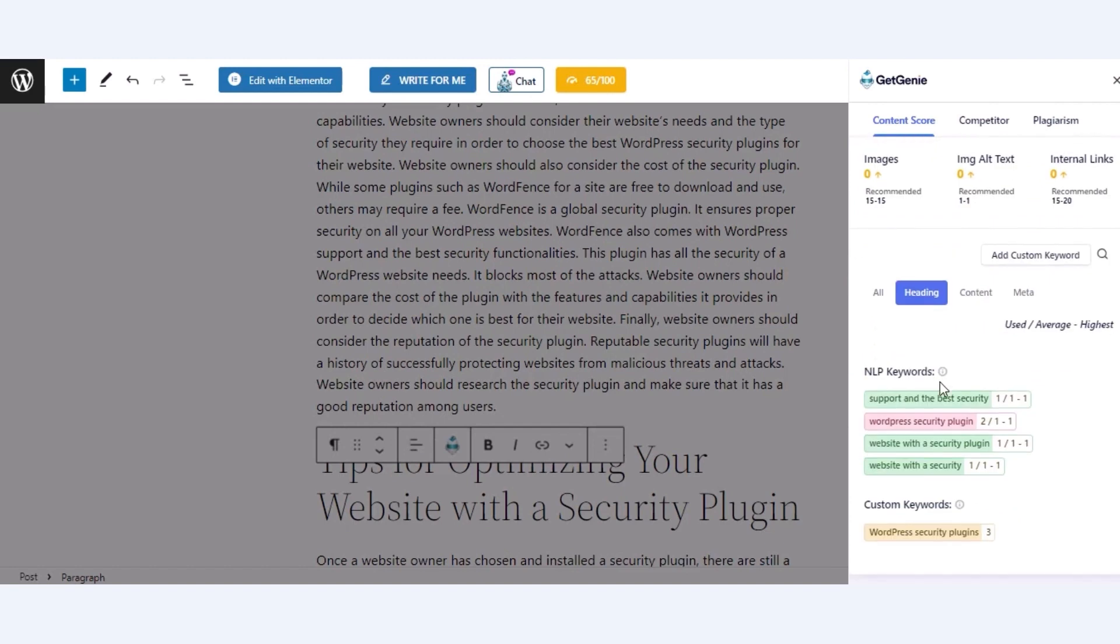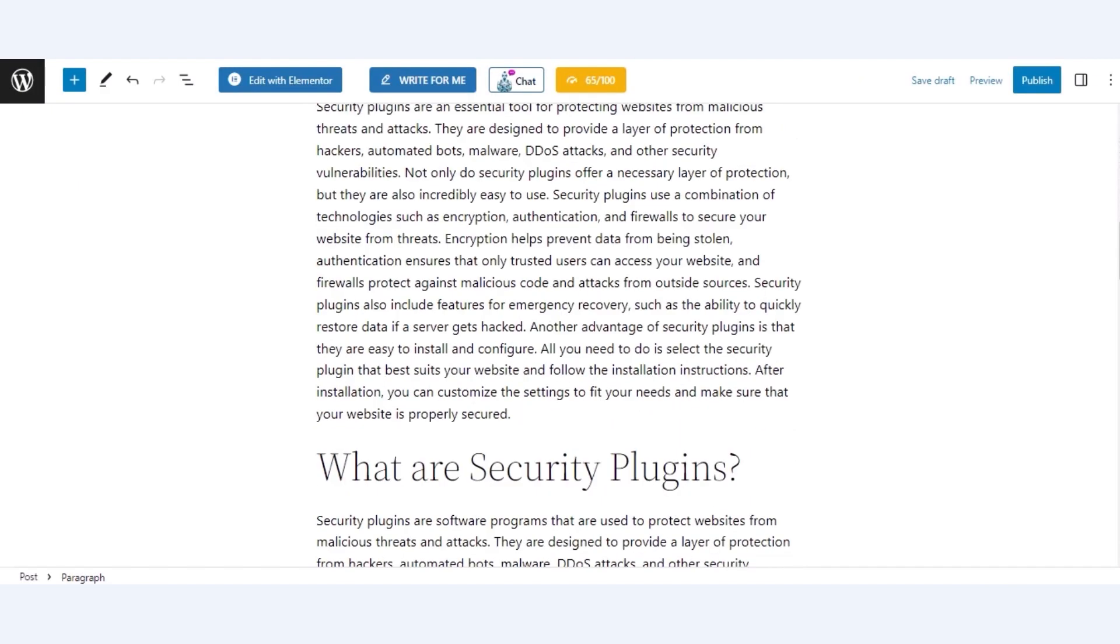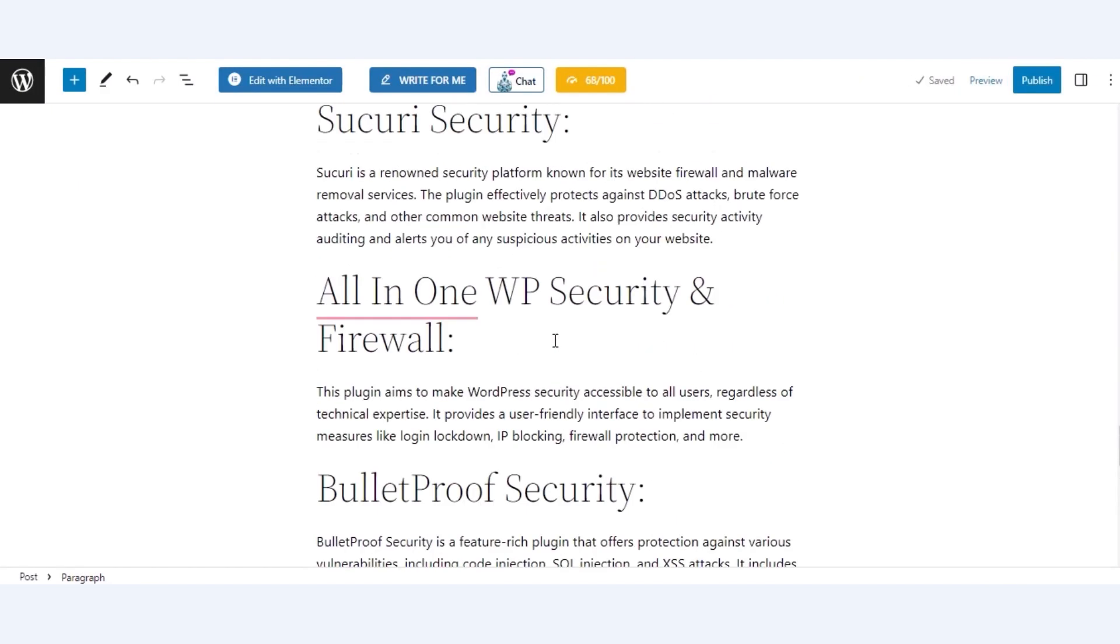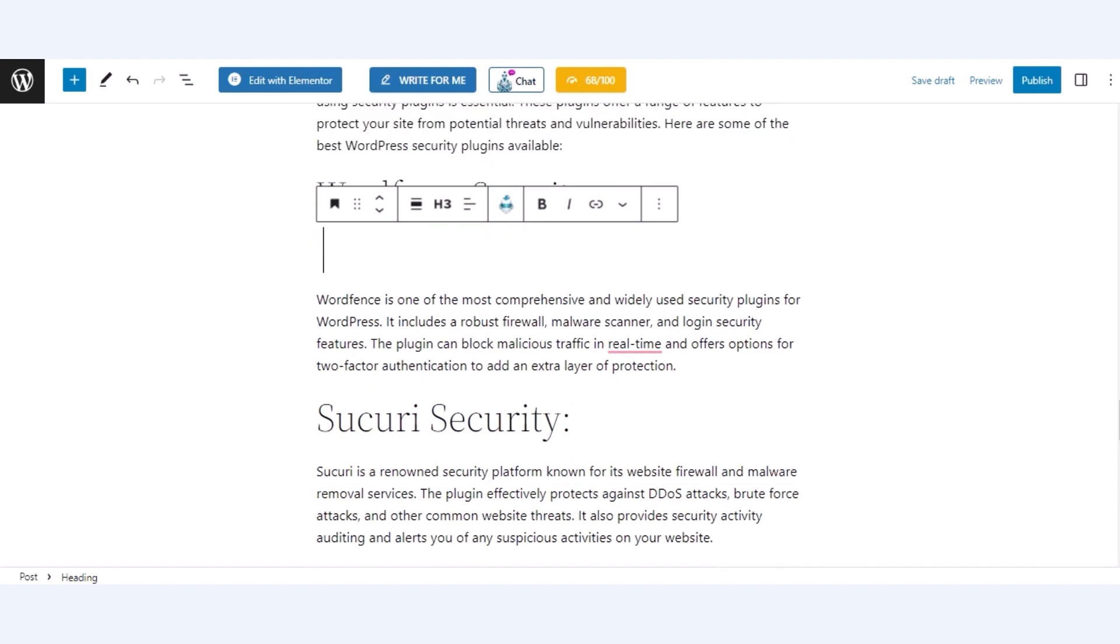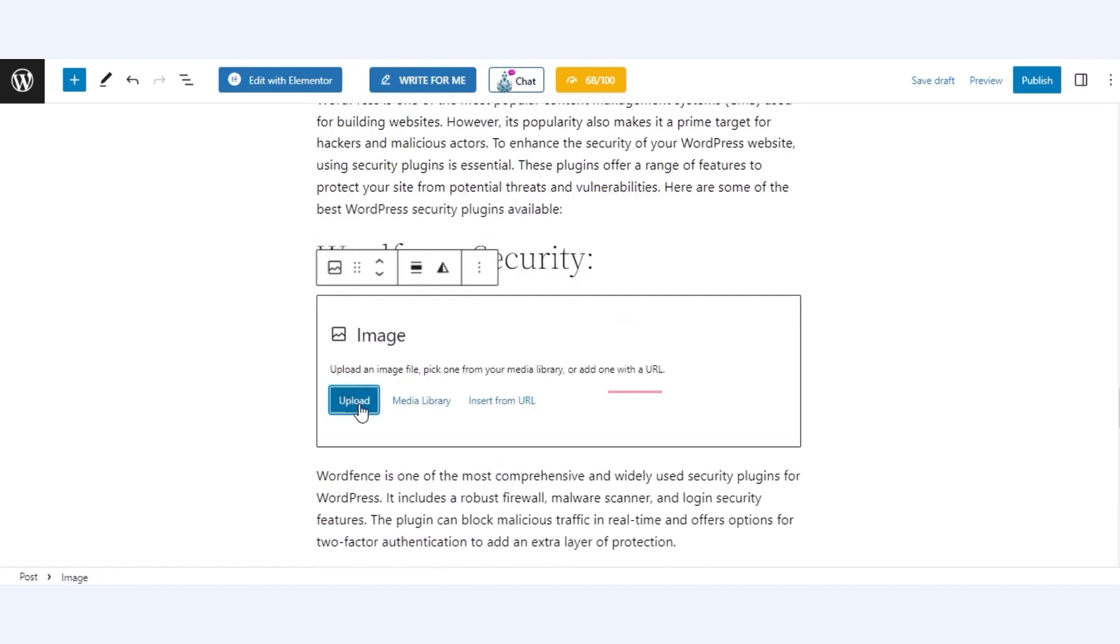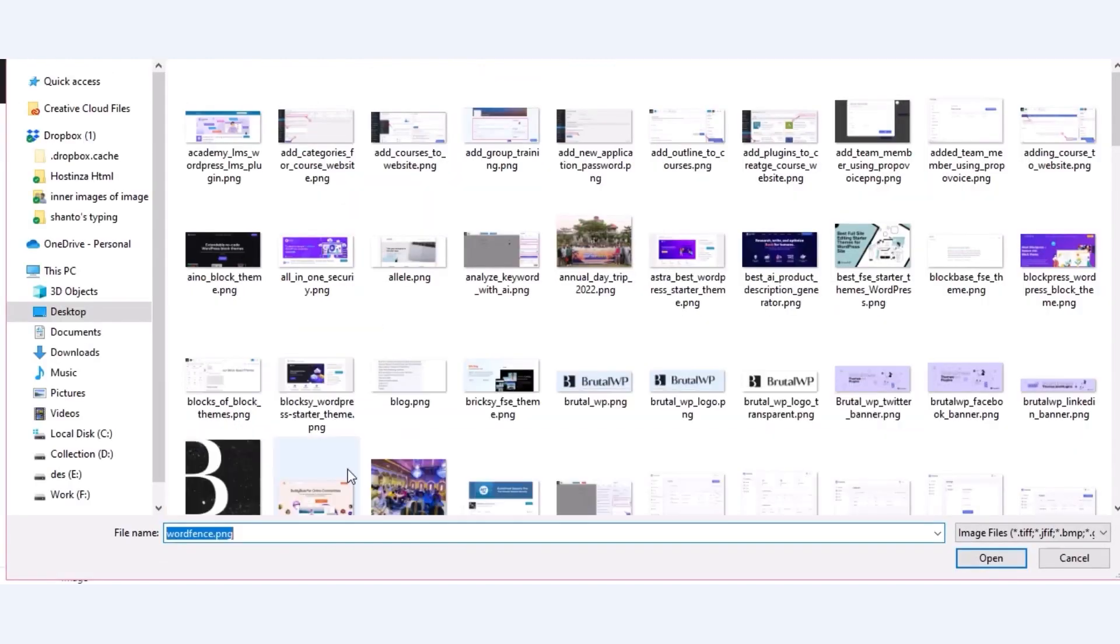Now, for more optimization, add more words and headings to your blog post. Also, add images from your media library along with alt texts.